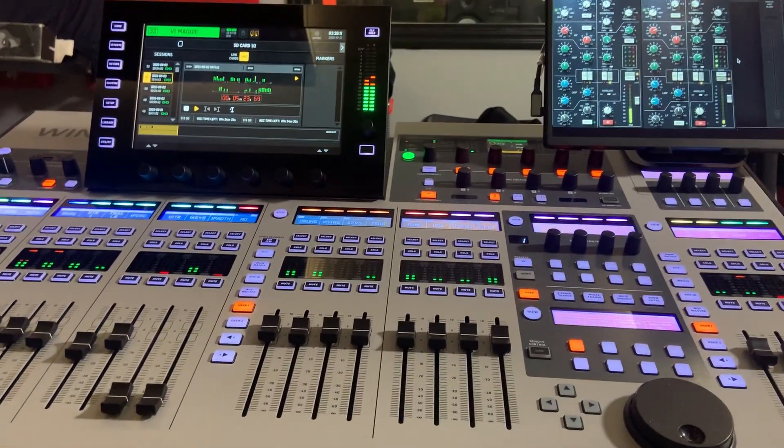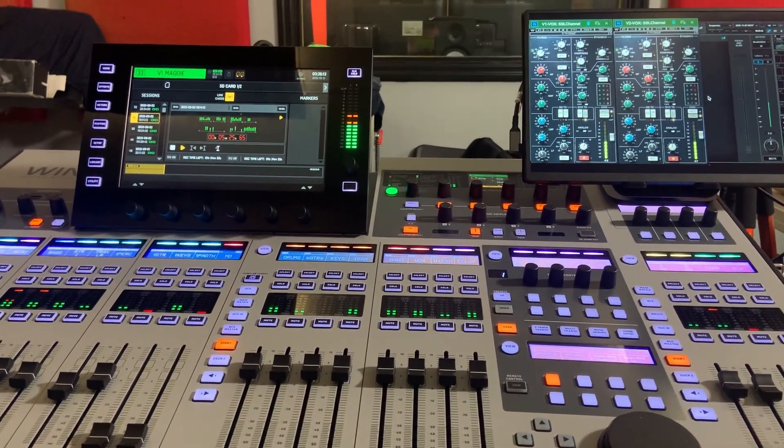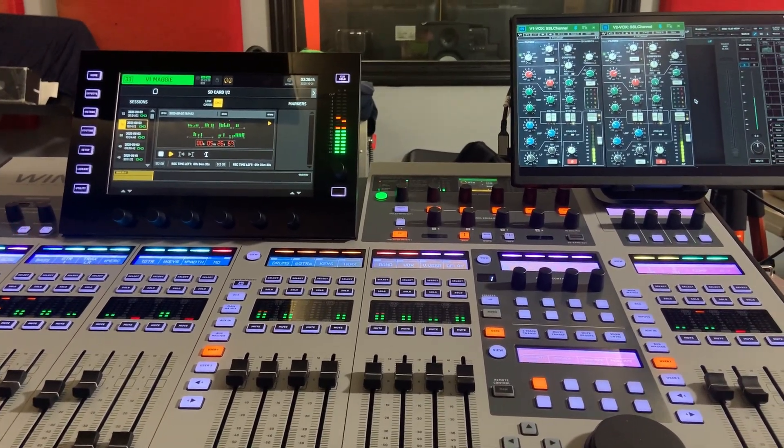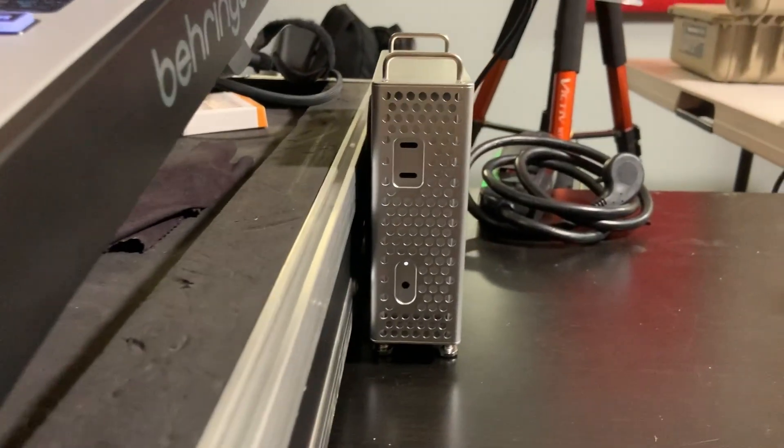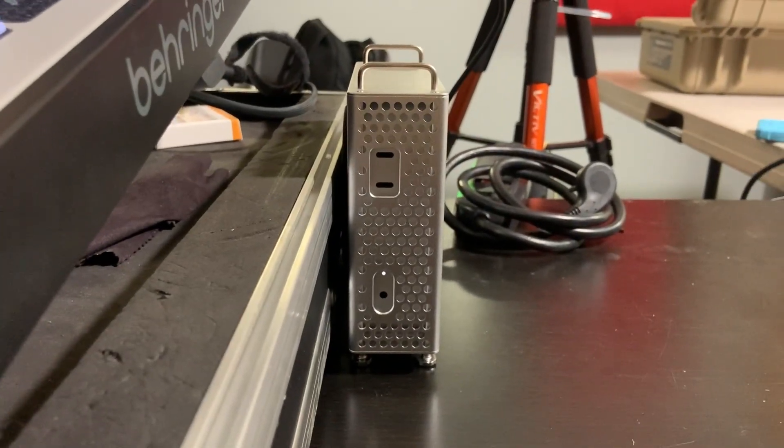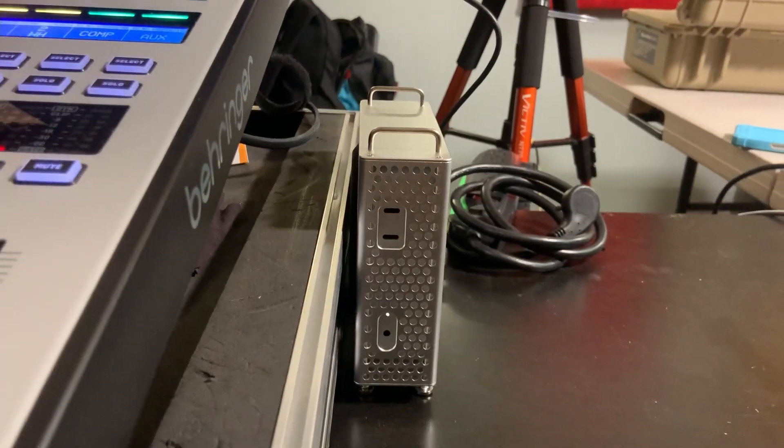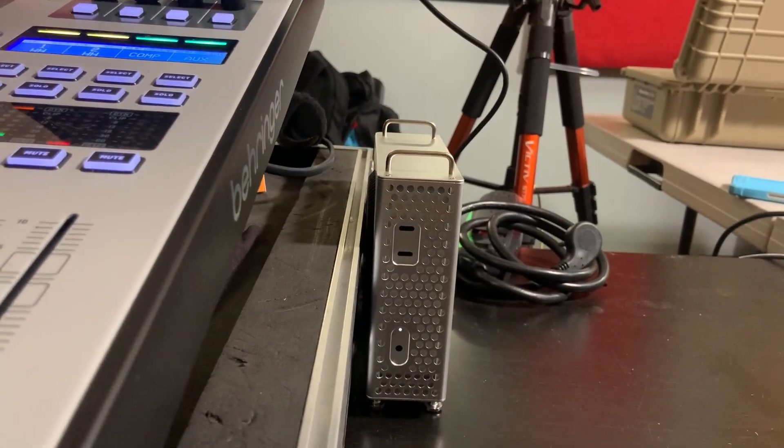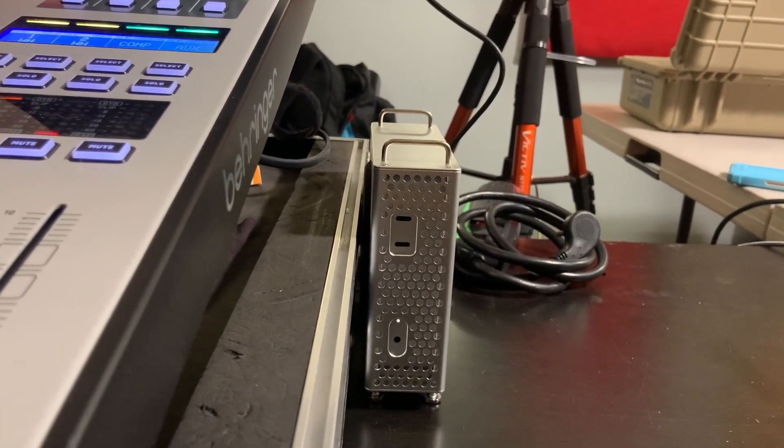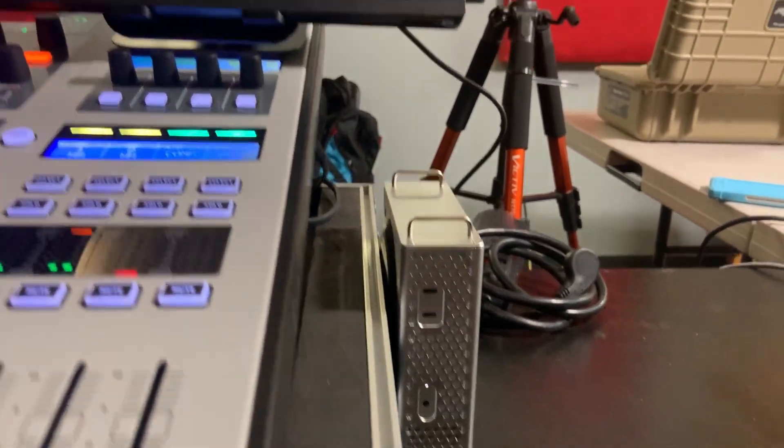So we've got the Behringer Wing. In the back is the Waves internal sound card, which is plugged into our Mac Mini M4 here. It's in a cool little case that allows it to stand vertically next to my mixer, which is awesome.